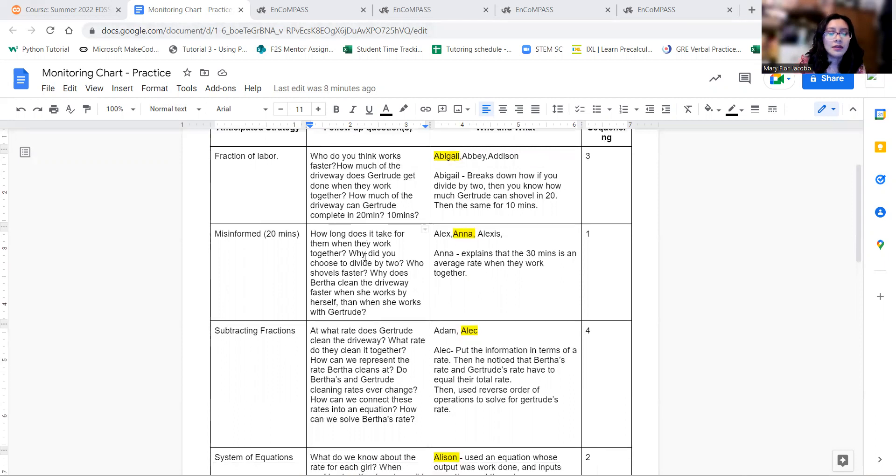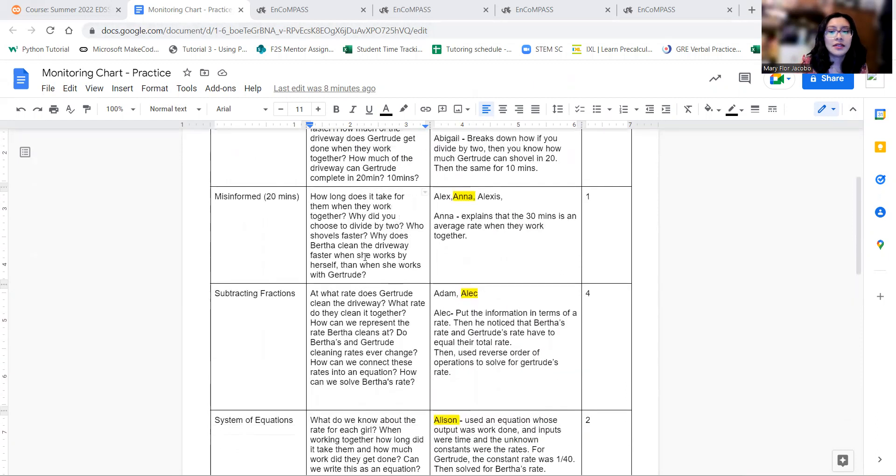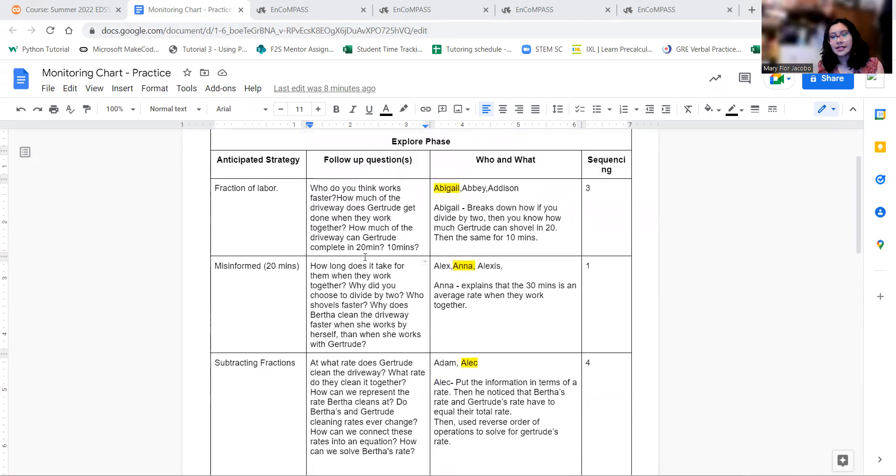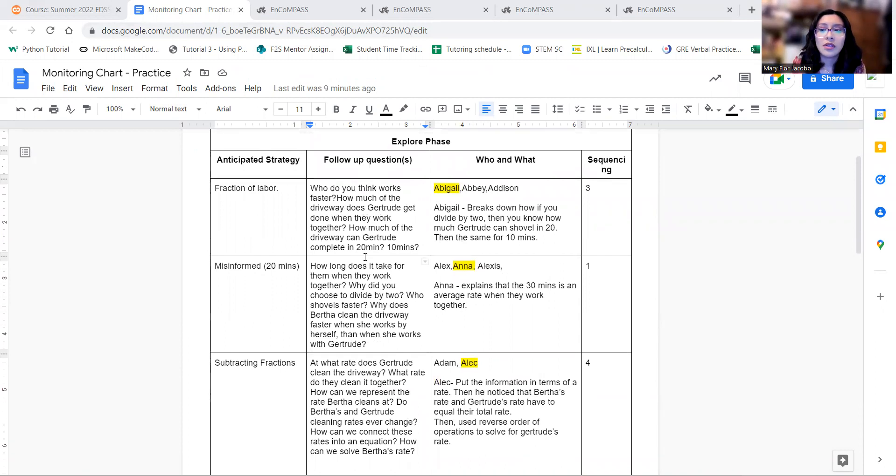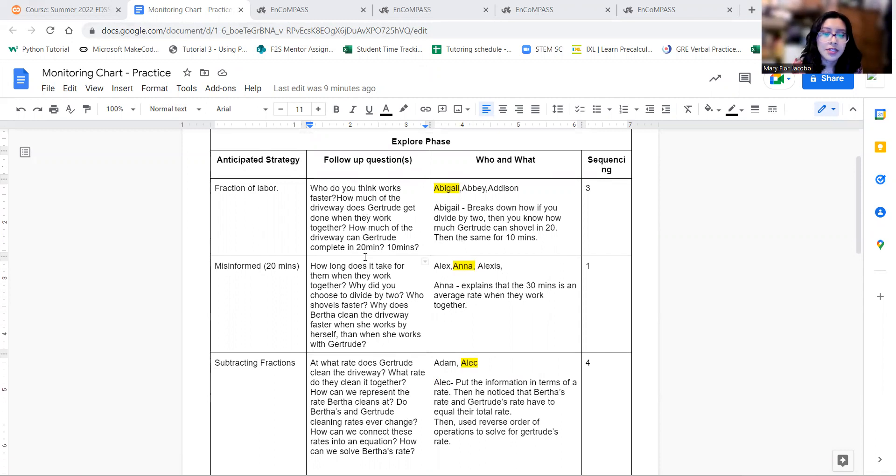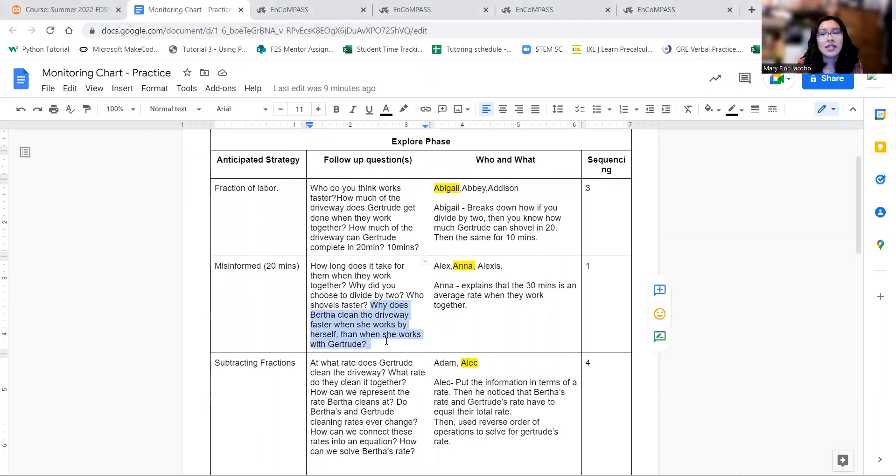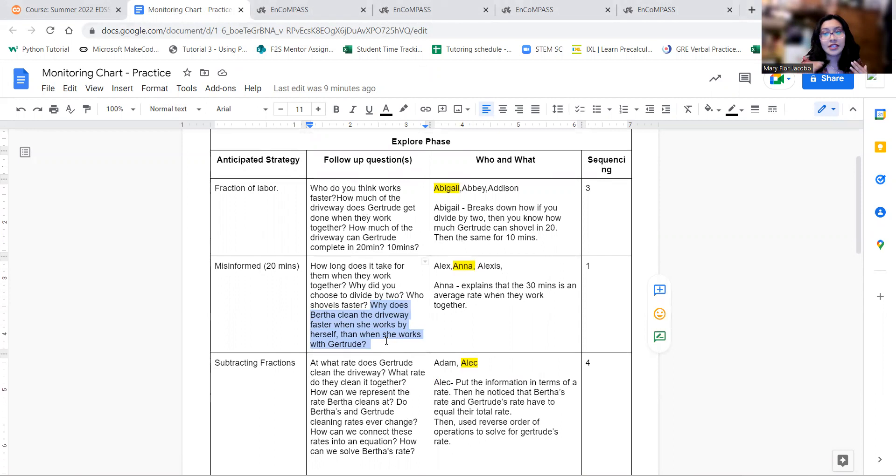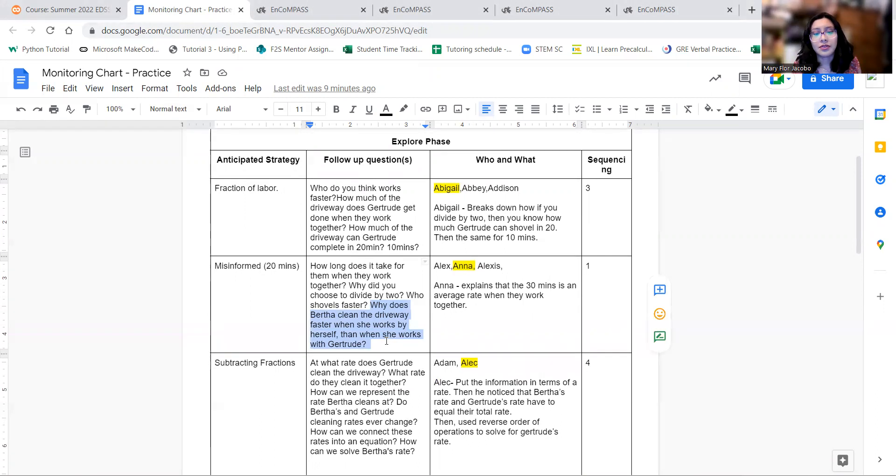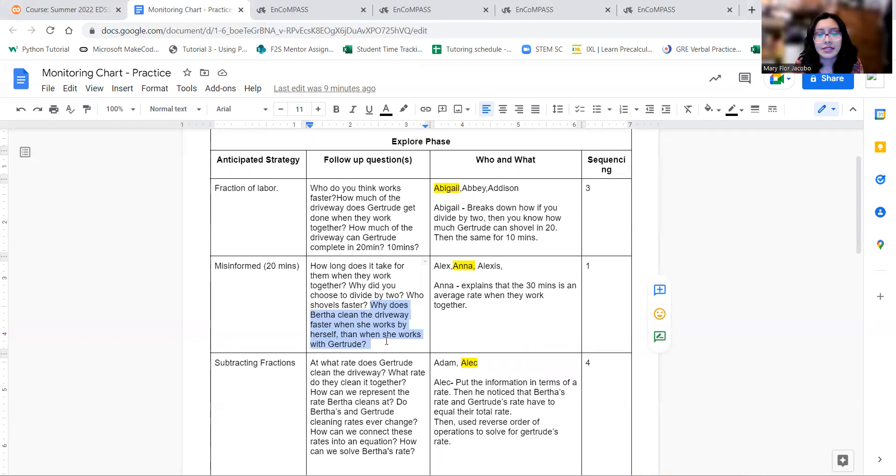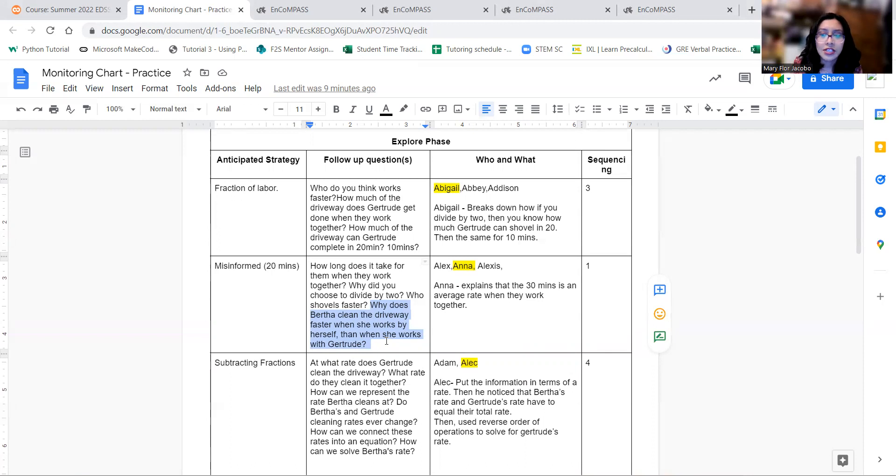The way I sequenced it was going ahead and addressing the misinformed 20 minutes first. And I actually wanted to comment on my follow-up questions. So really the main question I think would be, if they got 20 minutes, why does it take Bertha 20 minutes? So why does she clean faster when she's working by herself than when she's working with Gertrude where it takes them 30 minutes? I think addressing that as a question would help them think about it a little bit more.